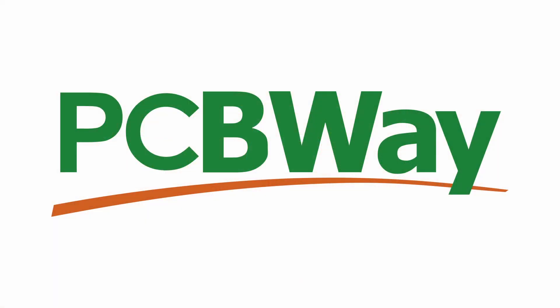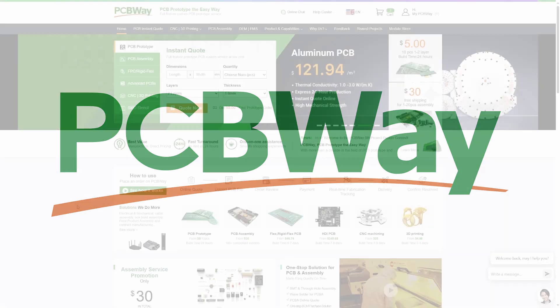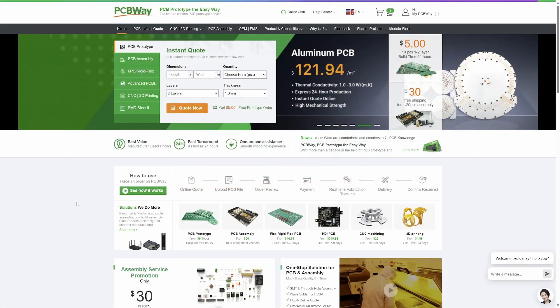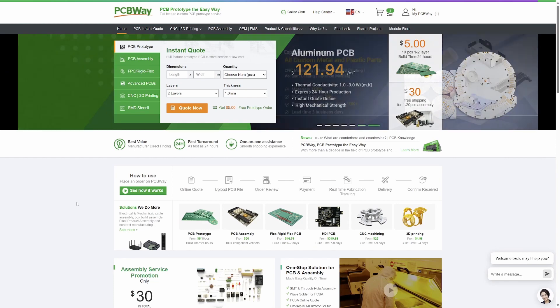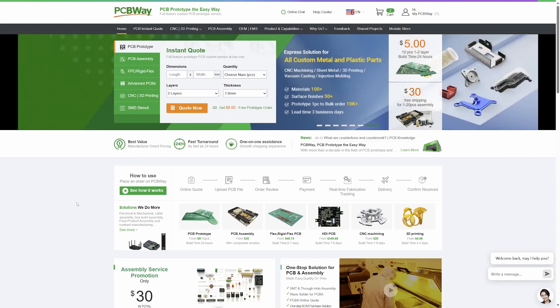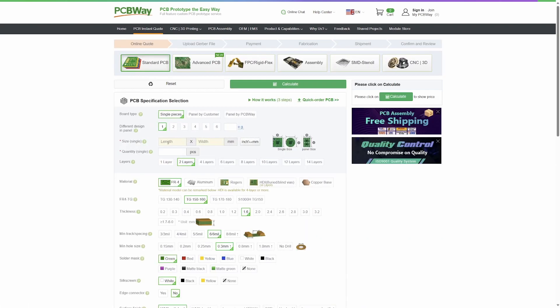This project is sponsored by PCBWay at PCBWay.com. PCBWay is an ideal PCB manufacturer for hobbyists and prototyping. Simply go to their website, click quote now, and enter your details of your PCB.